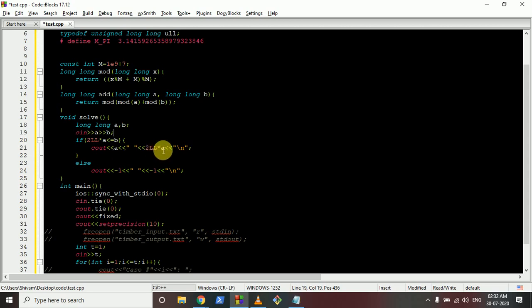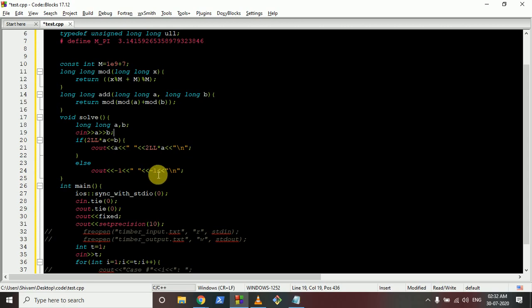The answer is A and 2 × A. Otherwise, if this value becomes greater than B, the answer is -1, -1. I hope you understand the logic and the code. If you have any doubts, please mention them. Thank you for watching, I'll see you in the next one. Keep coding, bye!